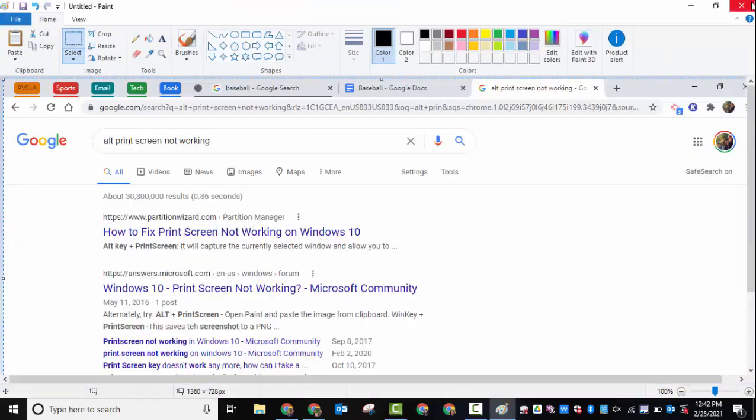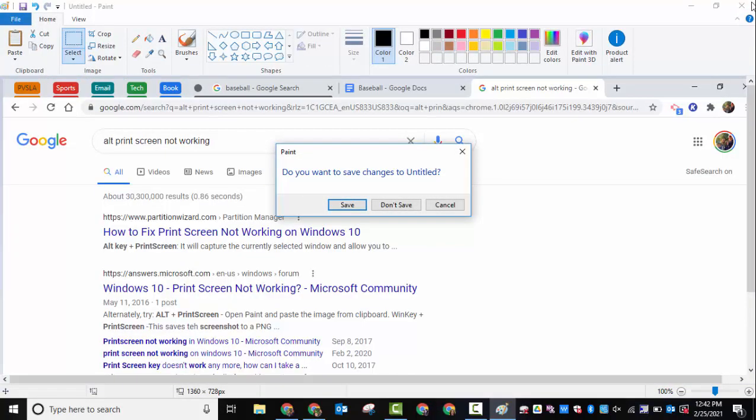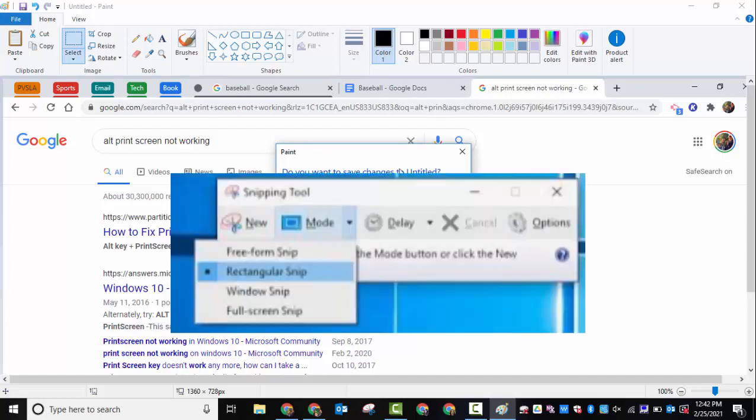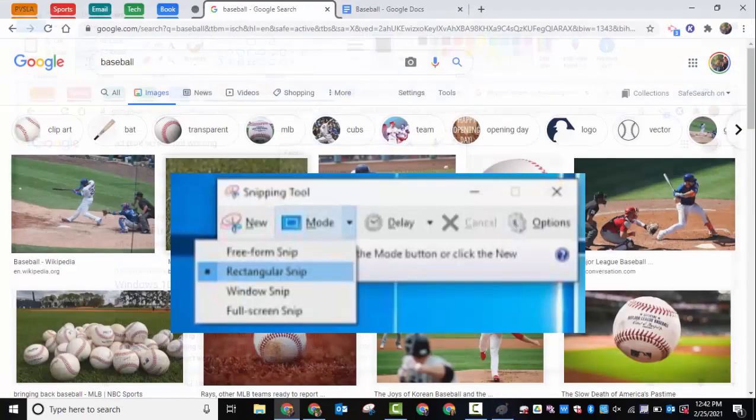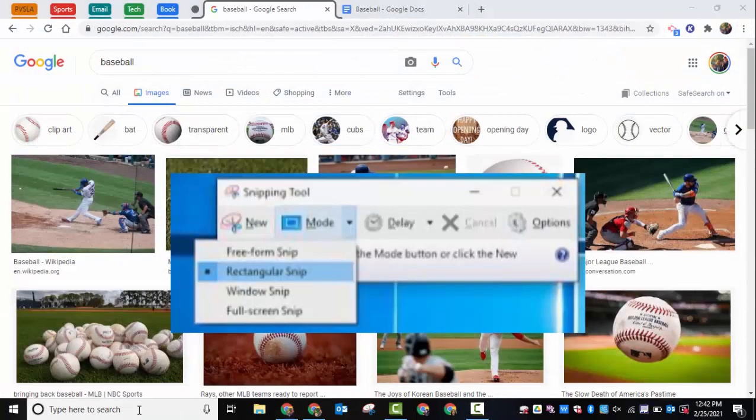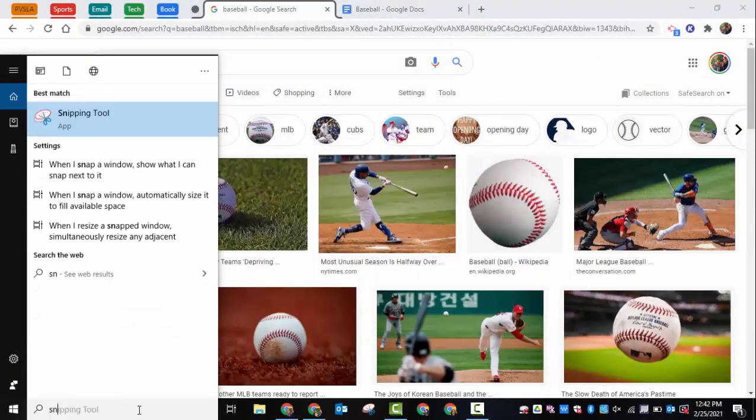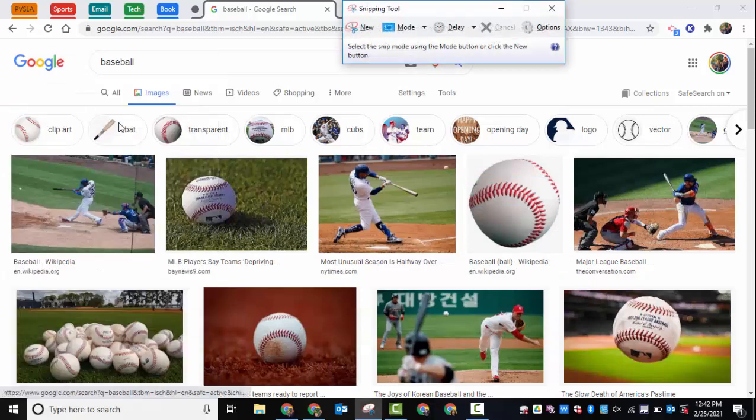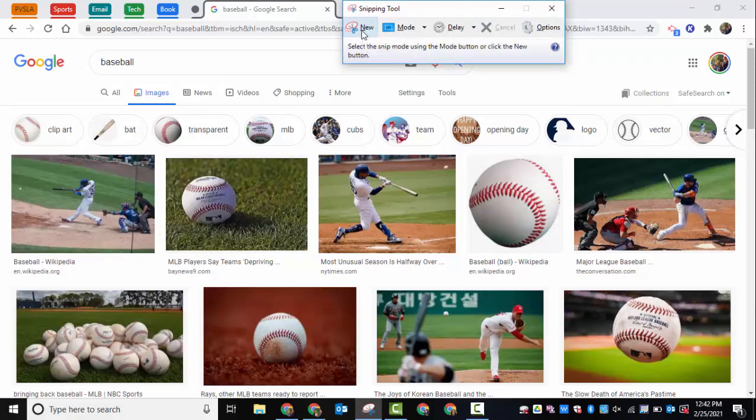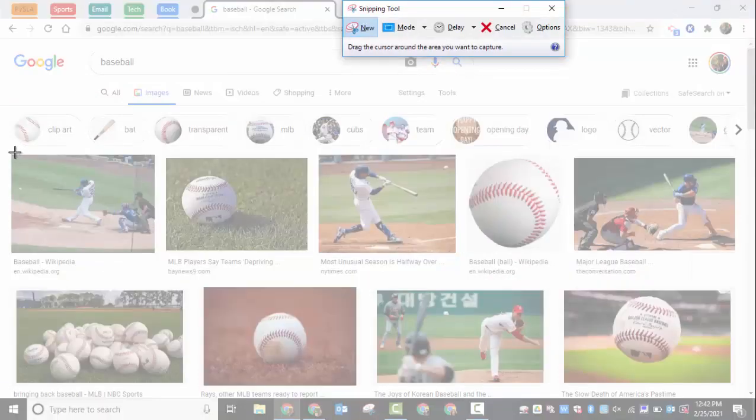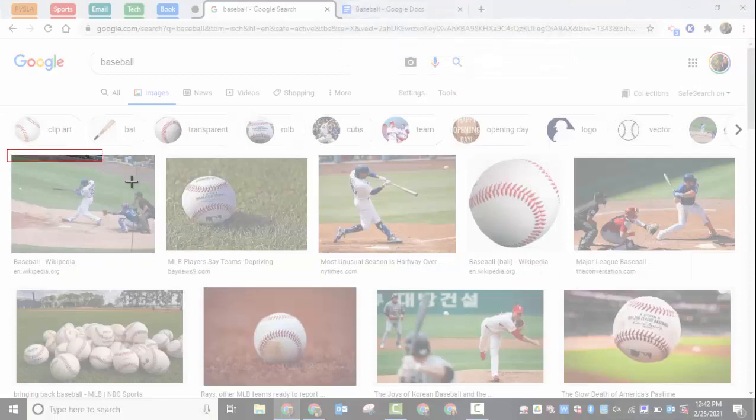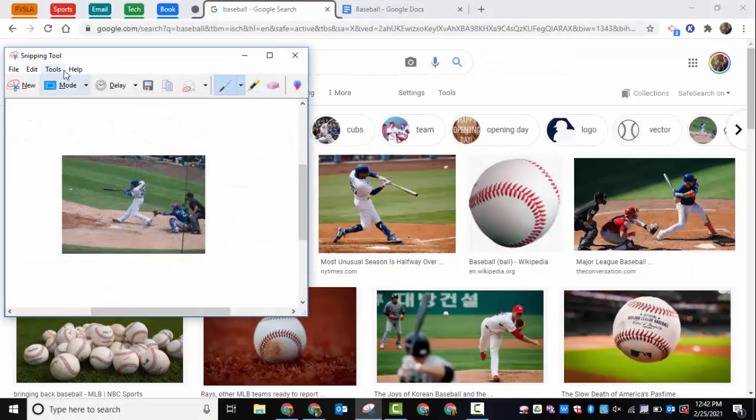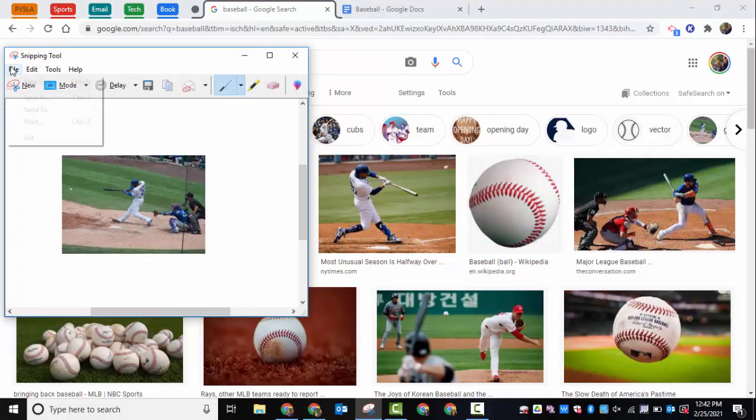You could certainly do that. Another method is the Snipping Tool. If you want the Snipping Tool, you can select it here and there are some options. We're going to select New, and then you can go to File and Save however you want to do that.